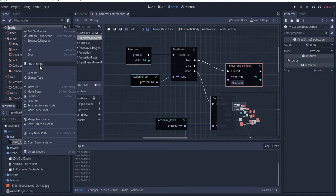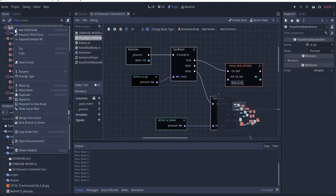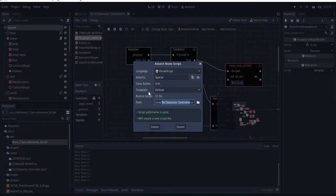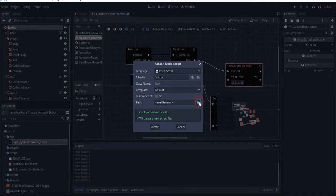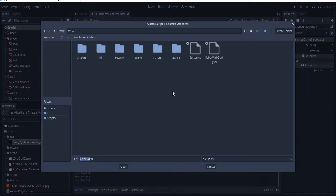So I'm going to create a script for this particular scene. I'll click 'Attach Script' and name it — I'm going to call it 'general scripts' — let's call it 'general'.